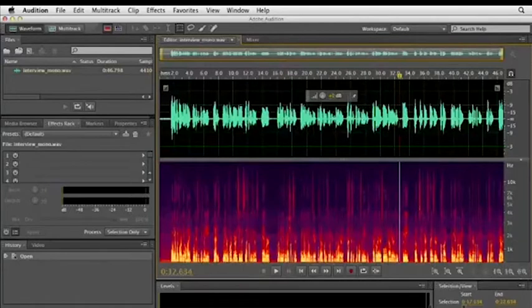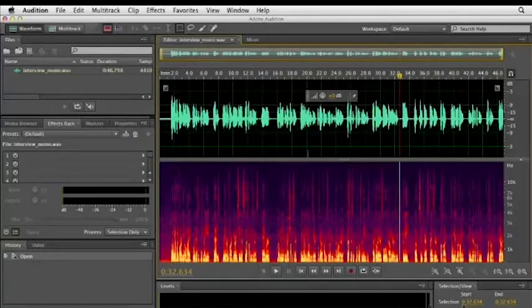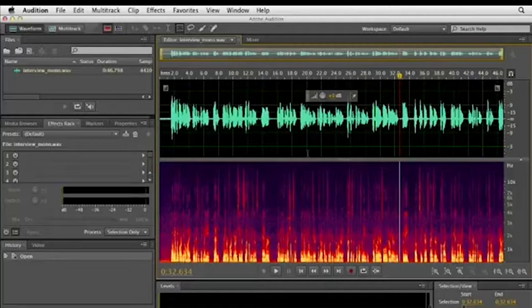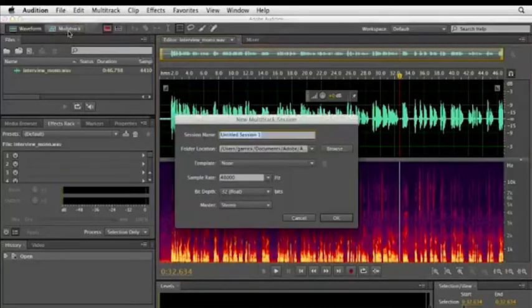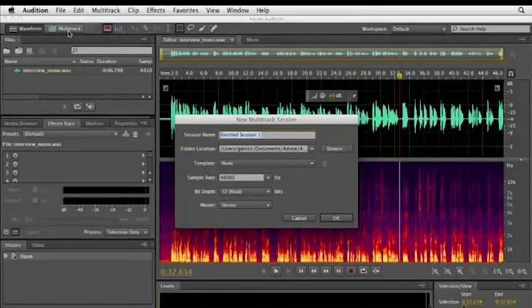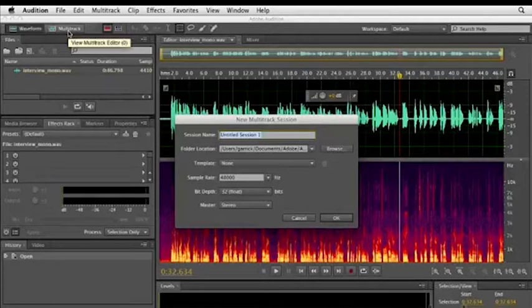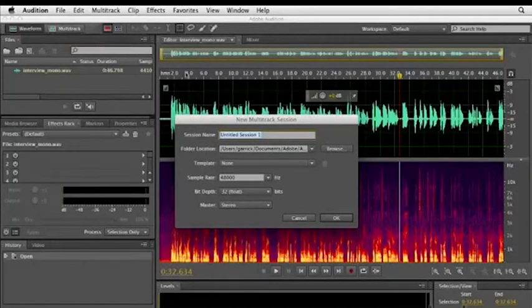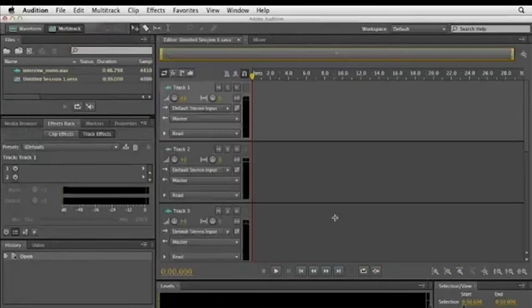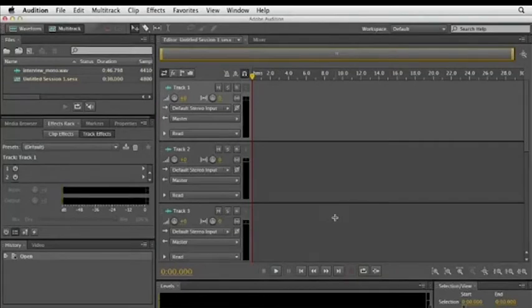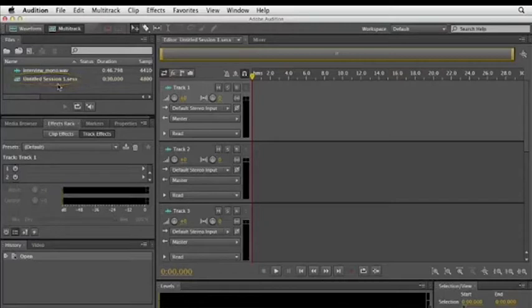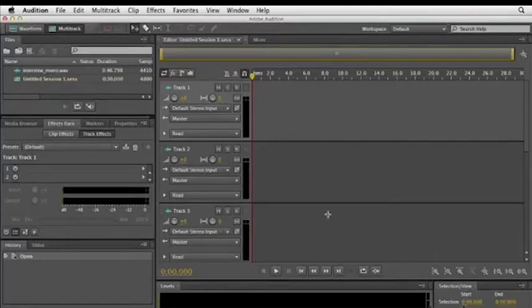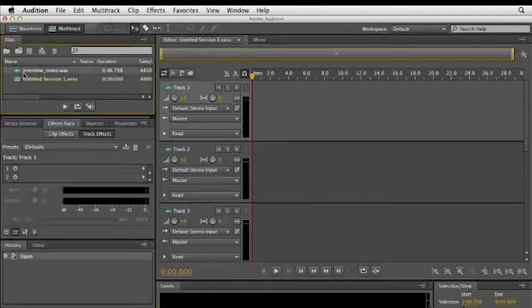Now so far we've been looking at the waveform editor, which is editing single tracks of audio, but Audition also supports multitrack editing, meaning you can work with multiple audio tracks simultaneously. I'm going to click Multitrack over here to switch over to the multitrack editor. Now Audition is asking me to create a new multitrack session since I don't currently have one open. I'm just going to accept the default settings here and click OK. And now I'm looking at the multitrack session because I have the file open. I see it listed here. I've named it Untitled Session 1, which is the default name. So that's listed here in the files panel. And what I see here are individual tracks.